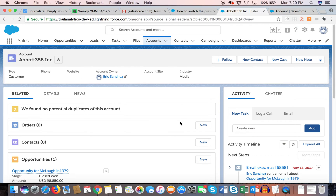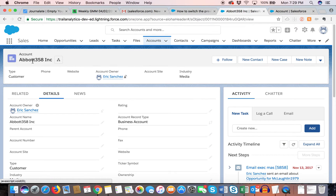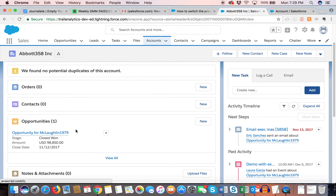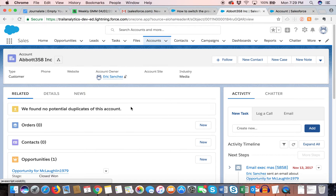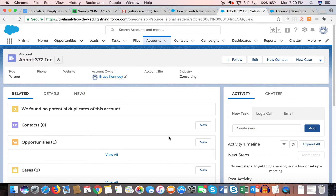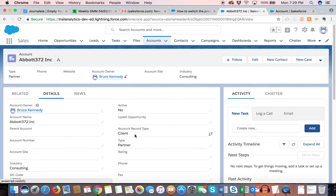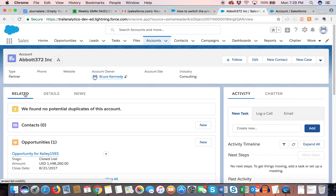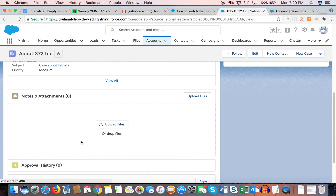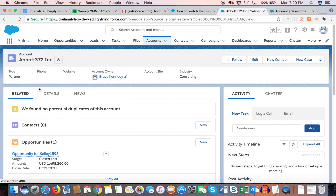Here's a quick example. This is the default page layout Salesforce gives you when you switch to Lightning. This is my business account record type — on the related list I have orders, contacts, opportunities, notes, and attachments. Now if I go to a client record type, we have cases, which we didn't have before. Lightning pages still follow your page layout rules based on the record type.